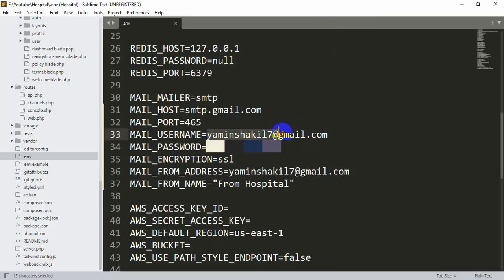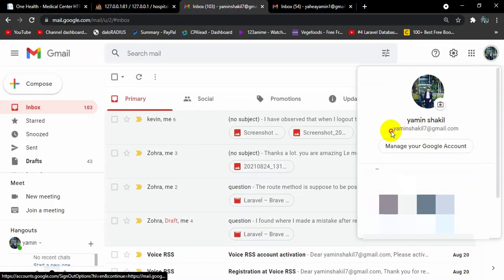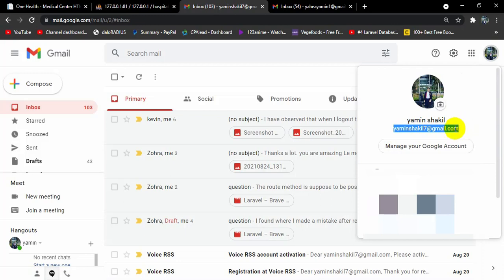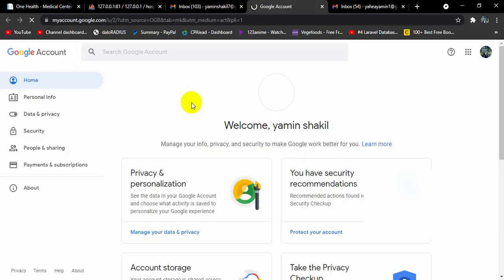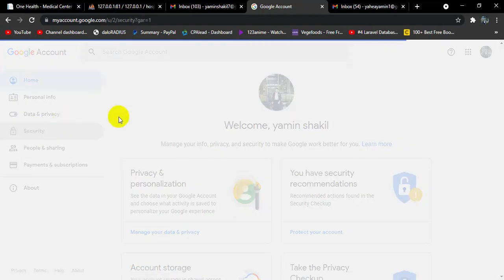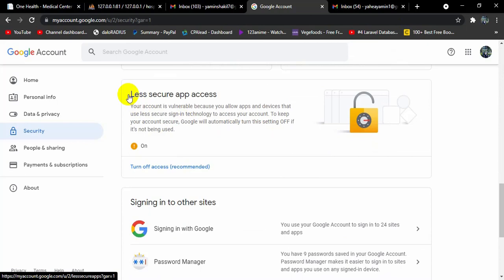There is one more thing we need to do since we are using a Gmail account to send emails. We need to make some changes in that Gmail account so it can send verification emails. Go to that Gmail account, click Manage your Google Account, then go to Security. Scroll down and you will see Less Secure App Access — by default it is turned off. Turn it on, and then you are ready to send email verification using this email.